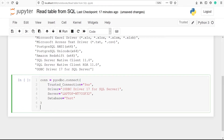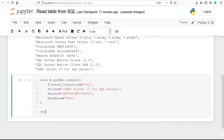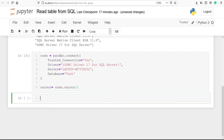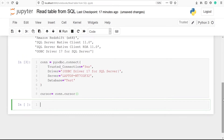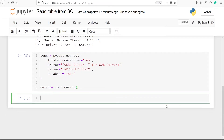Then we will create a cursor and store it in a variable 'cursor' by calling 'conn.cursor()'. A cursor holds the rows returned by a SQL statement — when you perform any SQL query, the results are held by the cursor. Let's execute our code. We have successfully connected SQL from Python and we are going to perform a SELECT query to read the table.